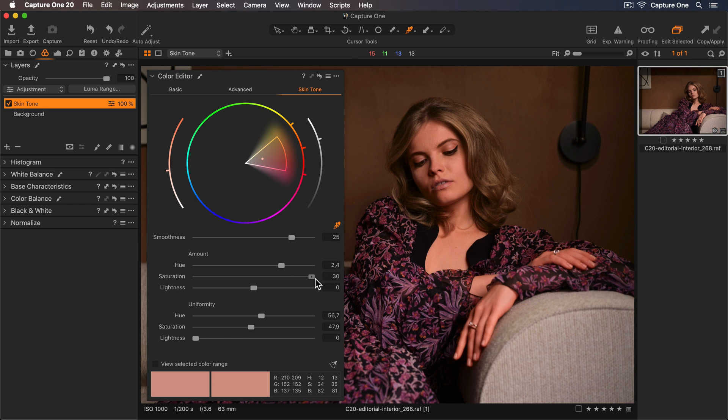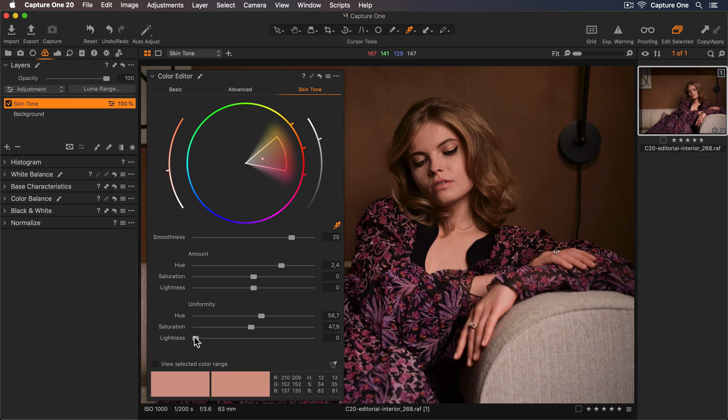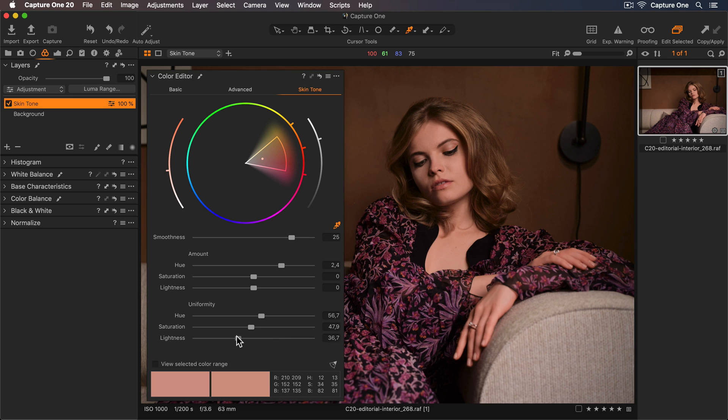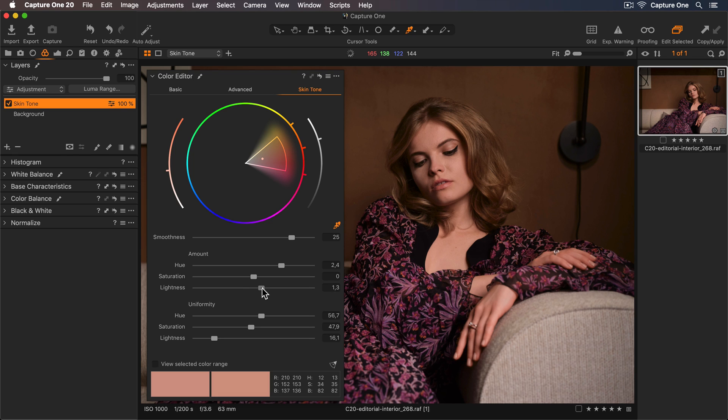The last uniformity slider is lightness. This will even out lightness differences. Again, you want a nice natural result, so somewhere around here is sufficient. Lightness also has a corresponding amount slider up here, which affects the overall lightness of the color range.